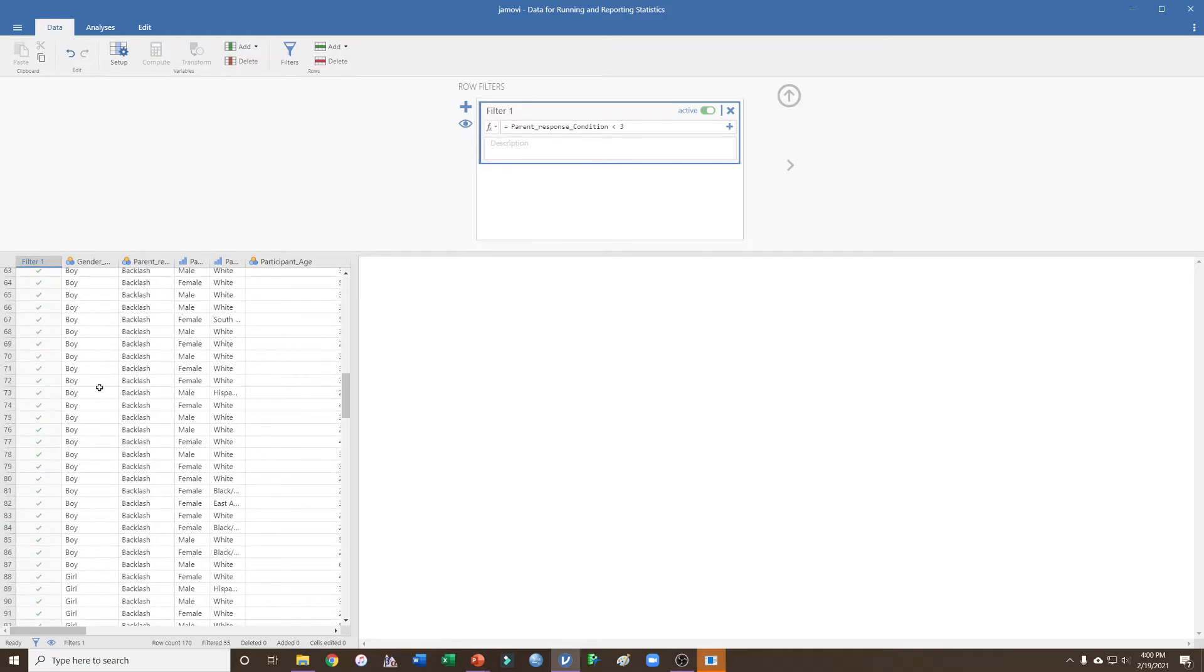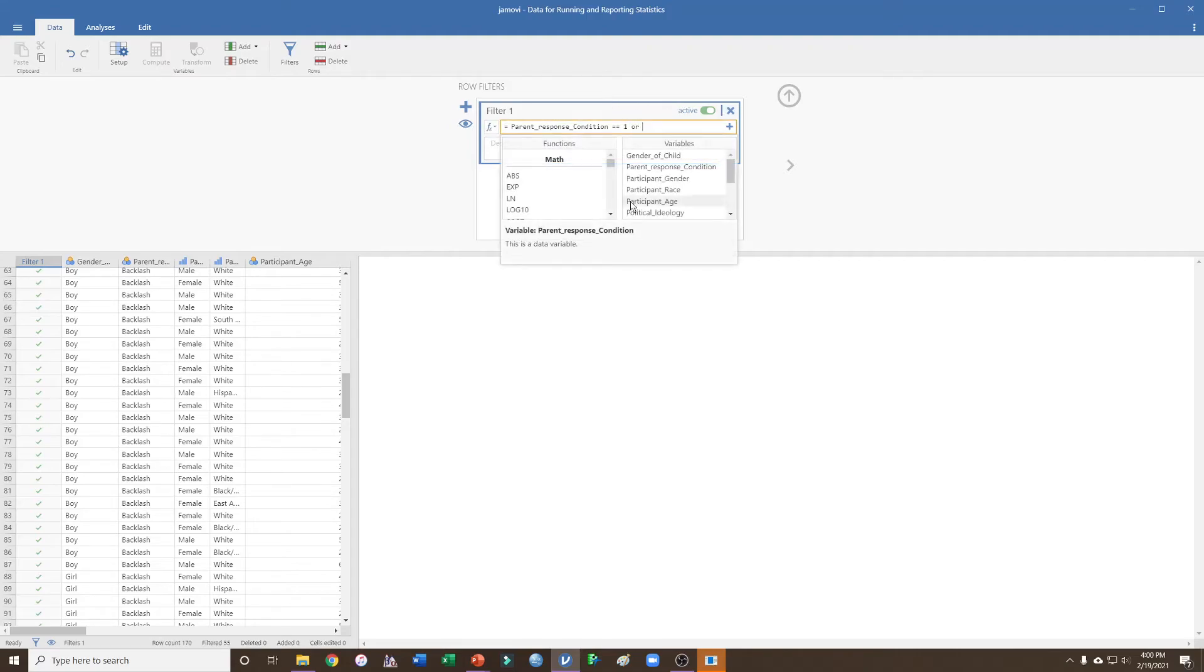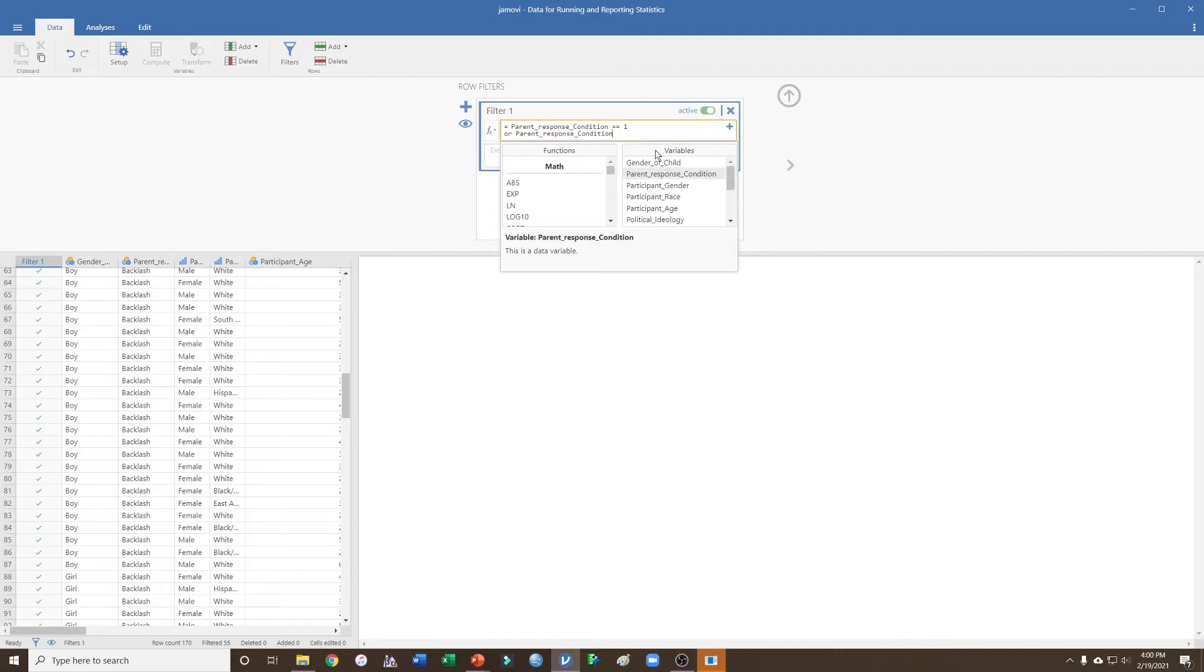Or I could have been more specific. I could do equals equals one, and I also could have done 'or' - and make sure if you do 'or' you do just lowercase, not uppercase - and I could do 'or equals equals two'.